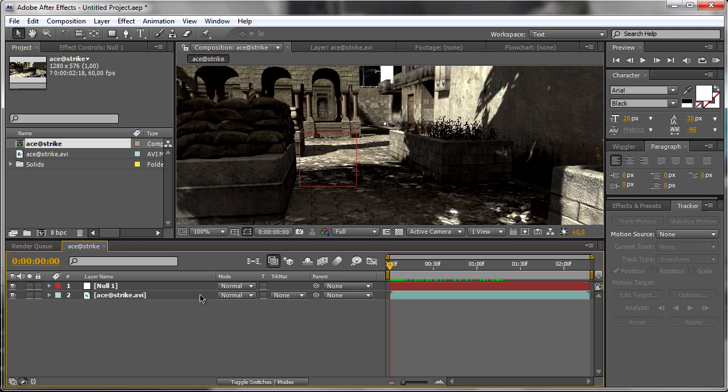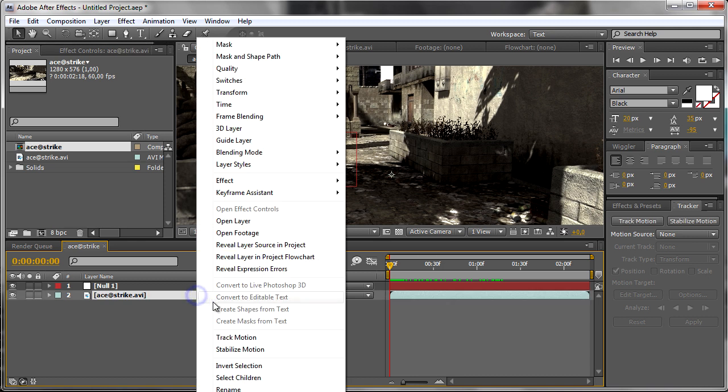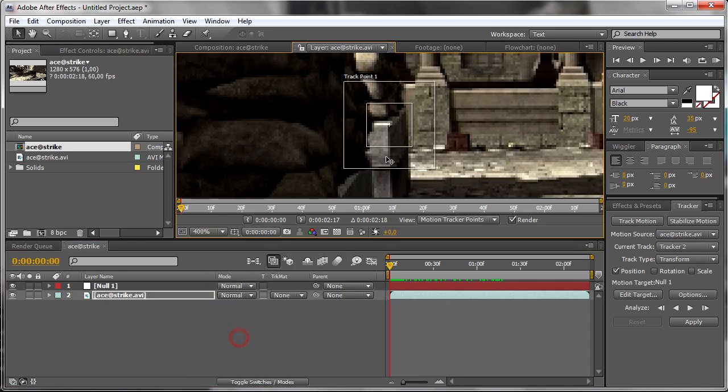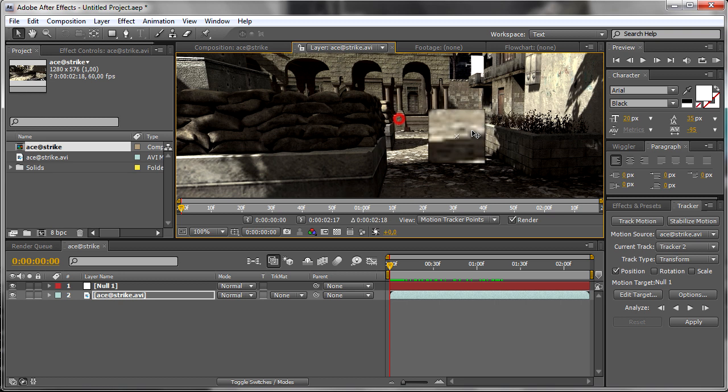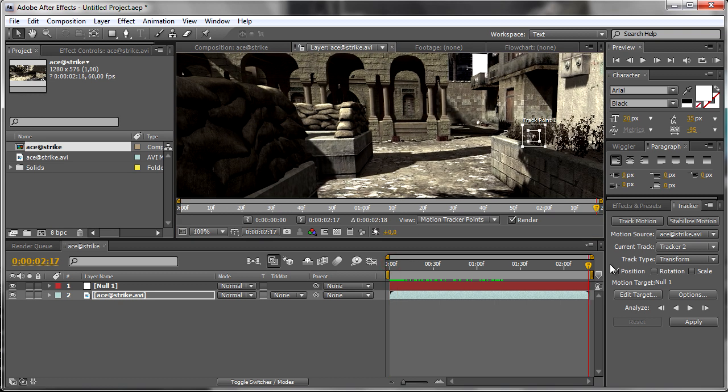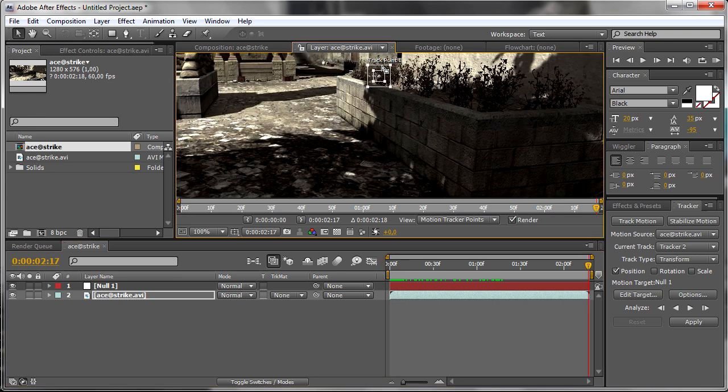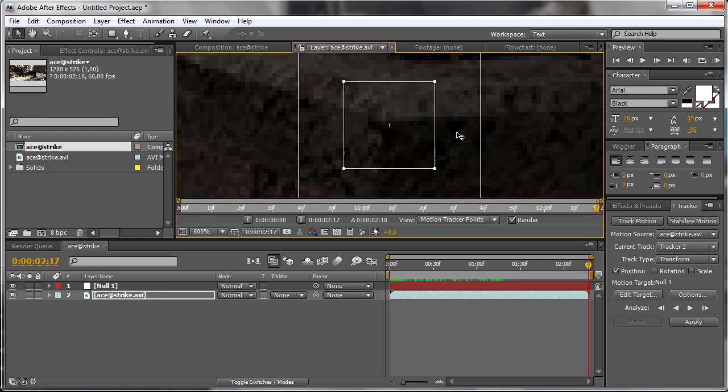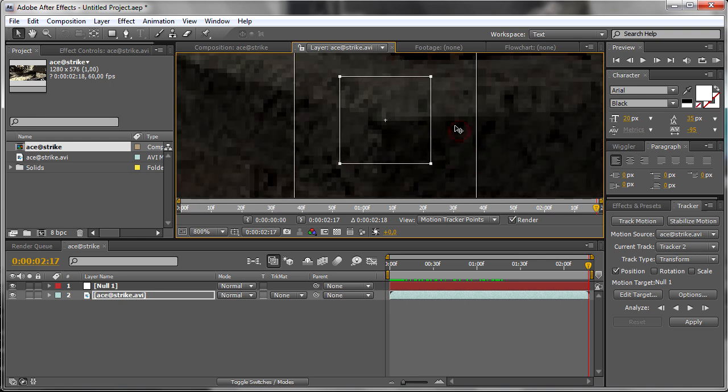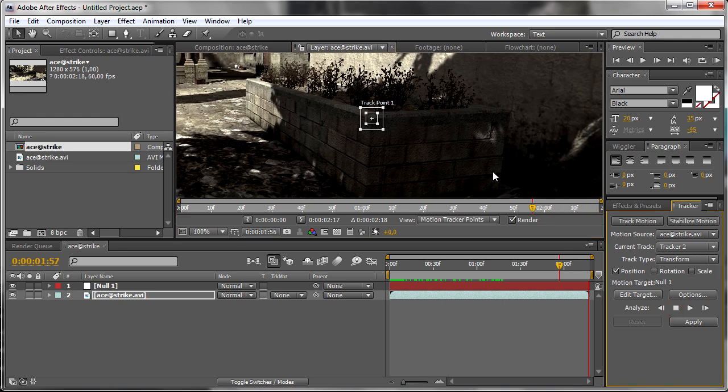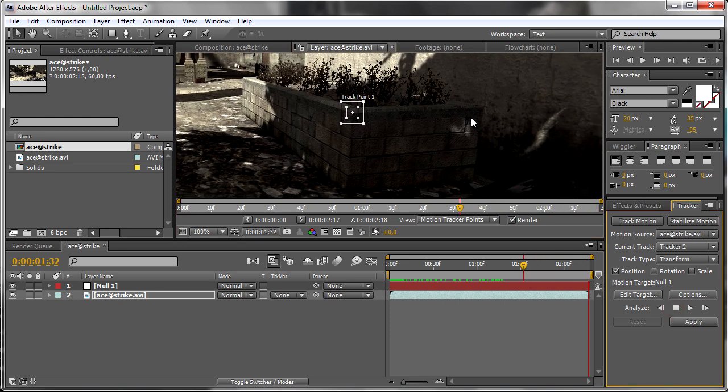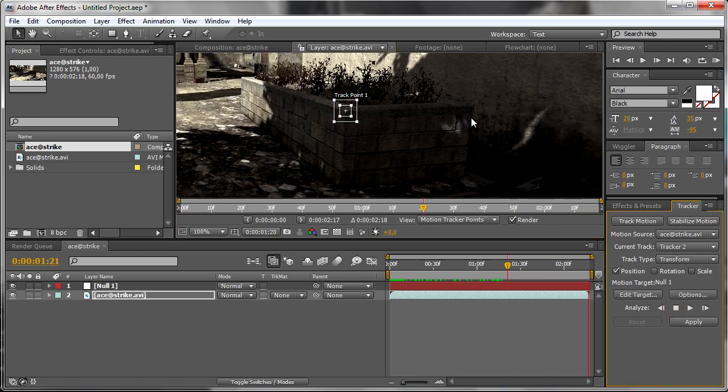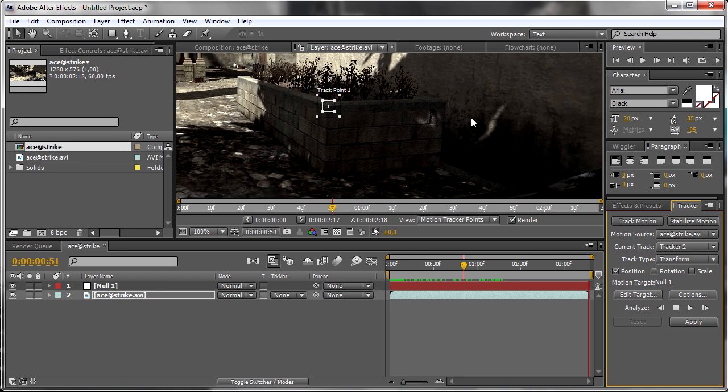Then we need to track the second one, the second point. Click again, Track Motion, and choose the second point we will track. In my case it will be this point. Okay, now let's track again. Let's wait because it takes a while to track.